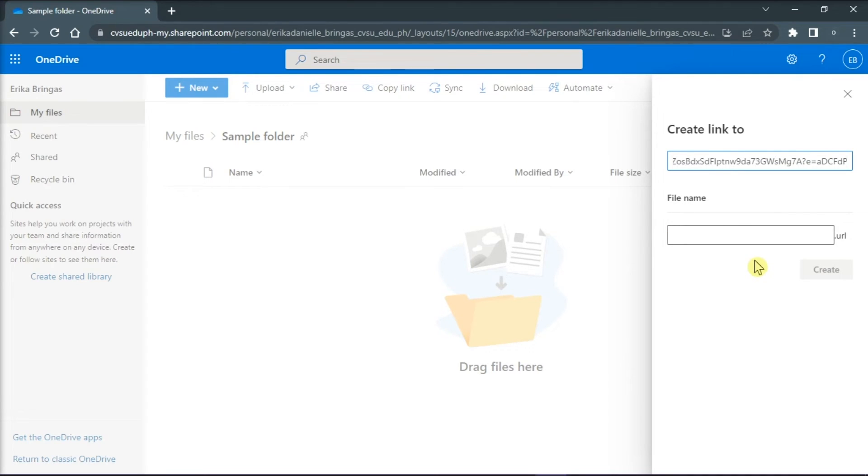Now the next thing you have to do is make a URL name, and then select create.